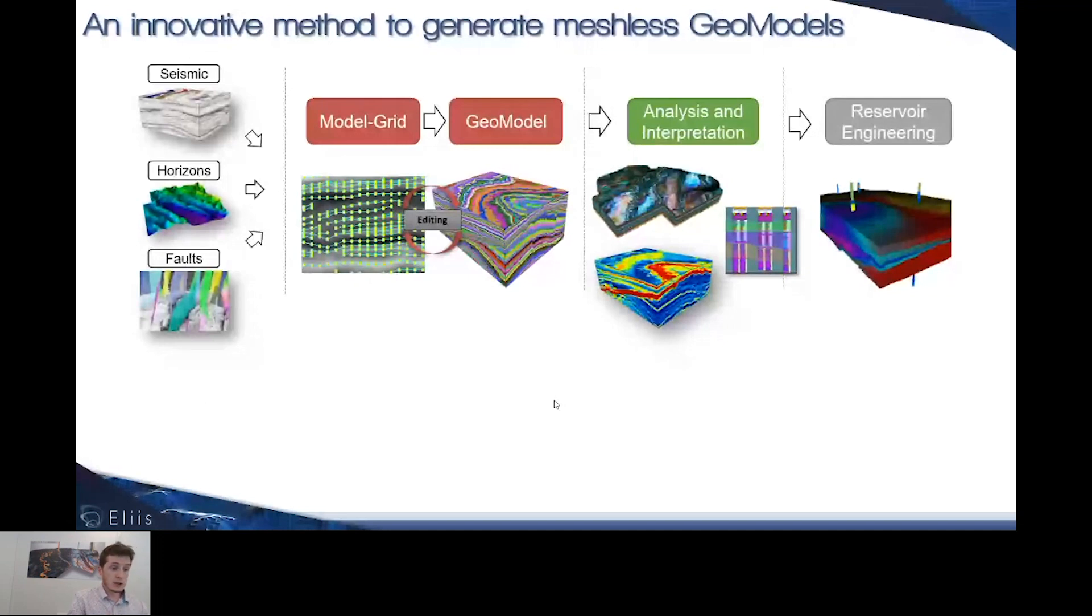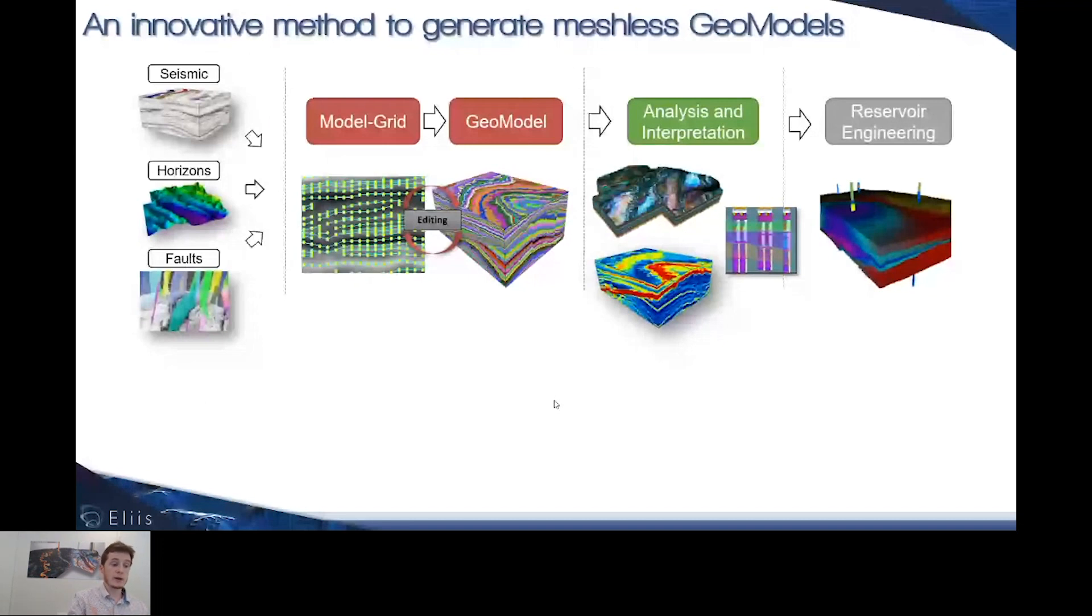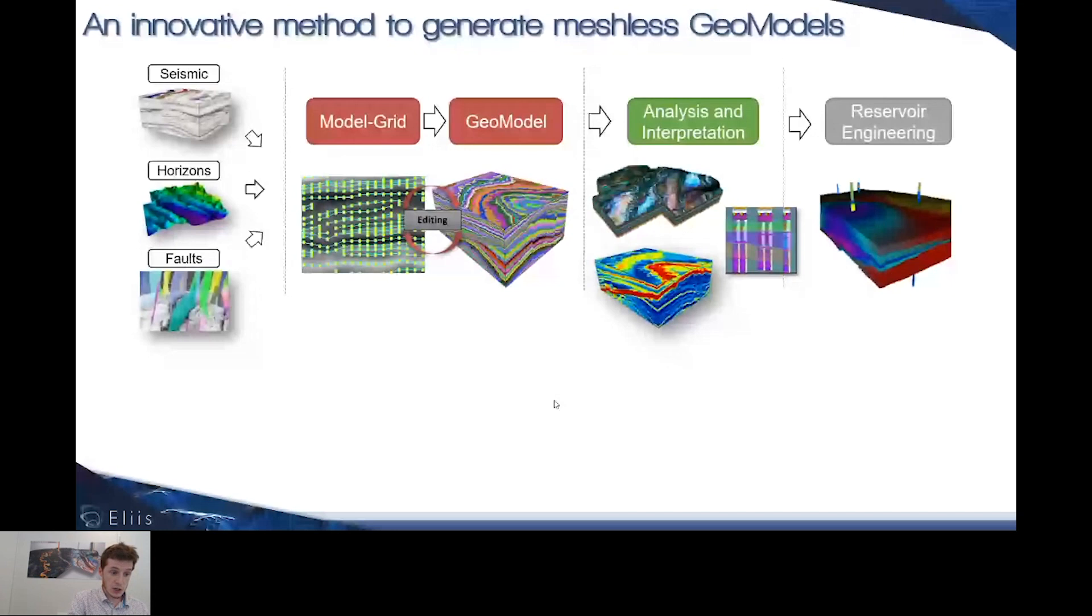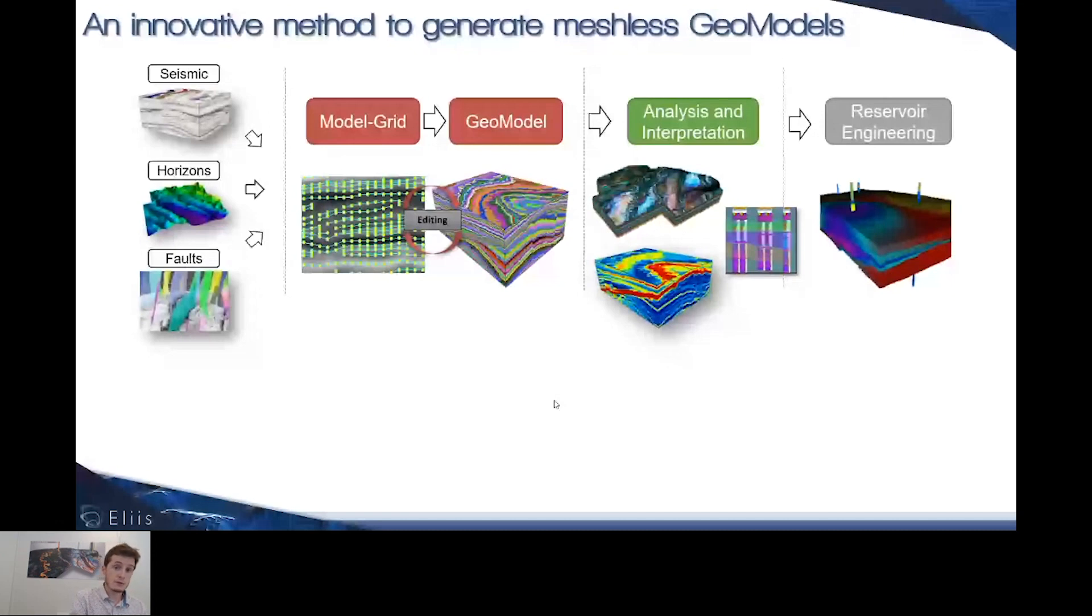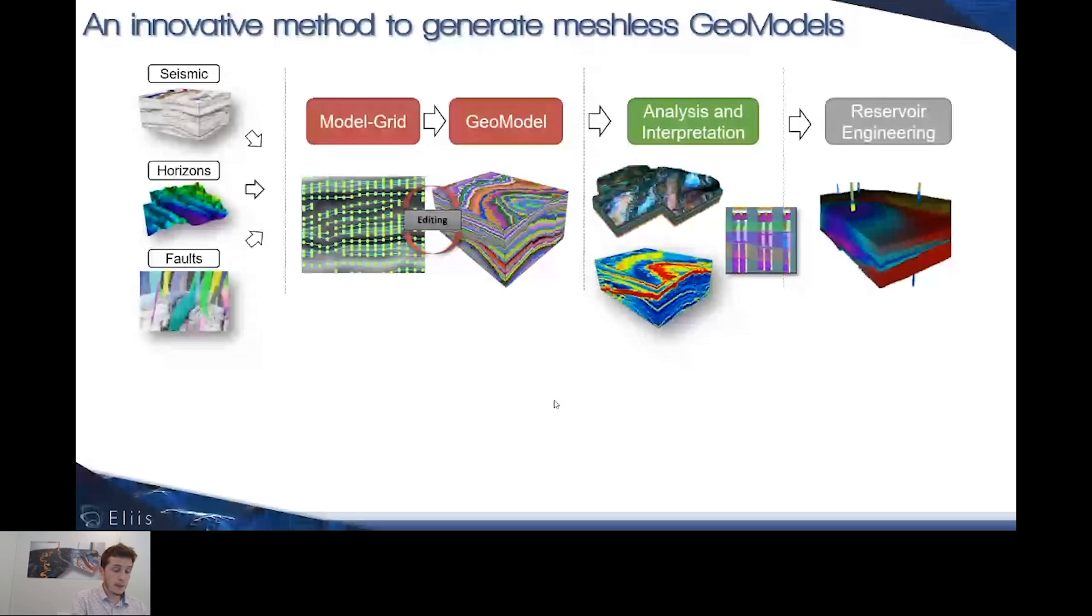Once you have your seismic into the software, the main goal is to interpret this seismic. This goes through the model grid, which is the framework for interpretation to create the GeoModel. After this, you're outputting different types of items such as horizons, horizon stacks, attributes derived from the GeoModels or other models, and you can use well data to validate your work before passing it to reservoir engineering.